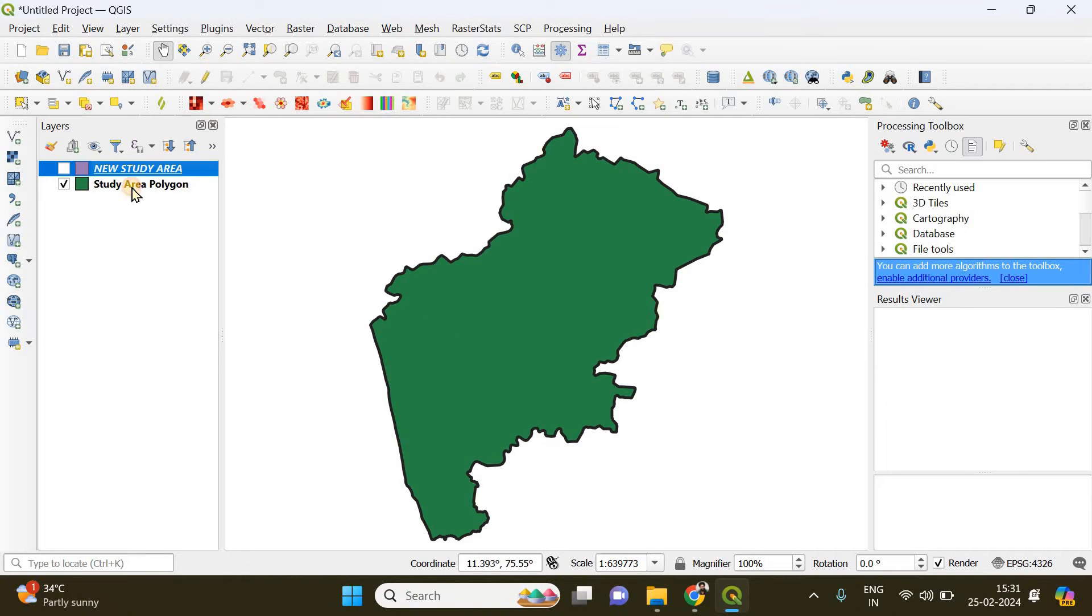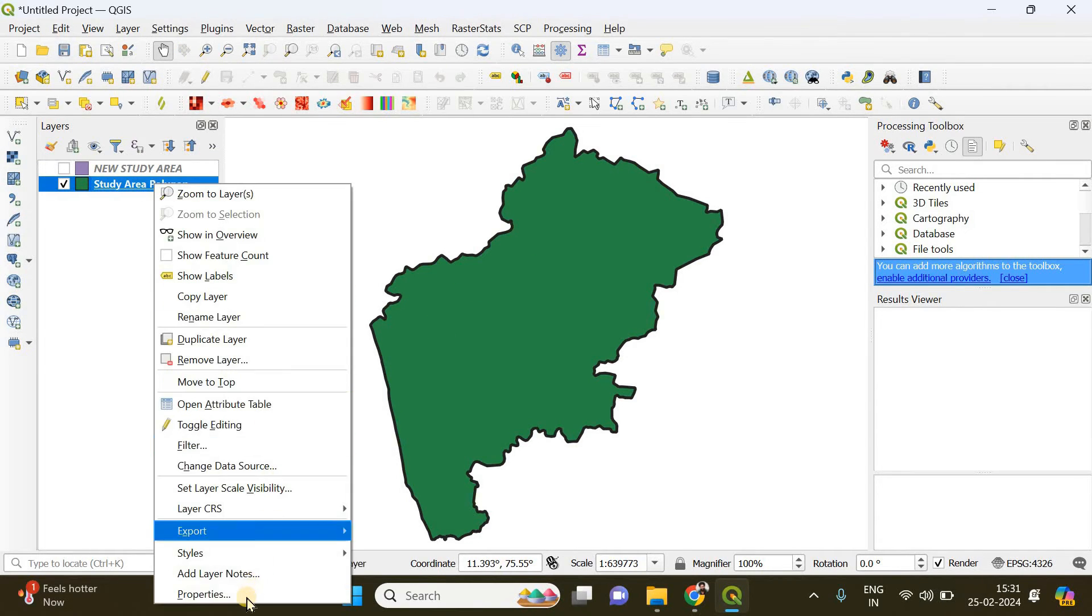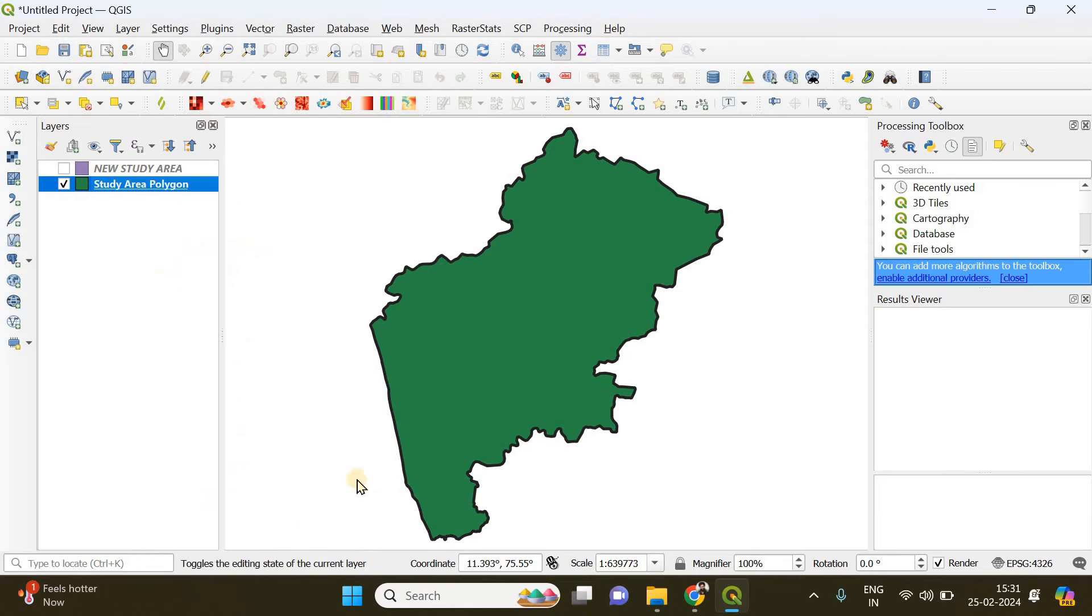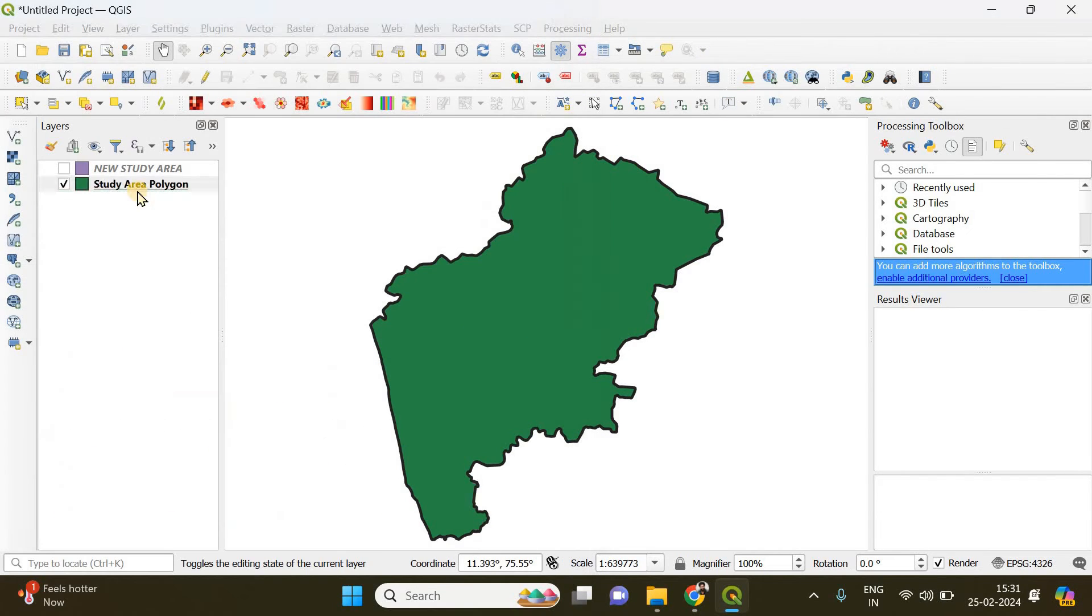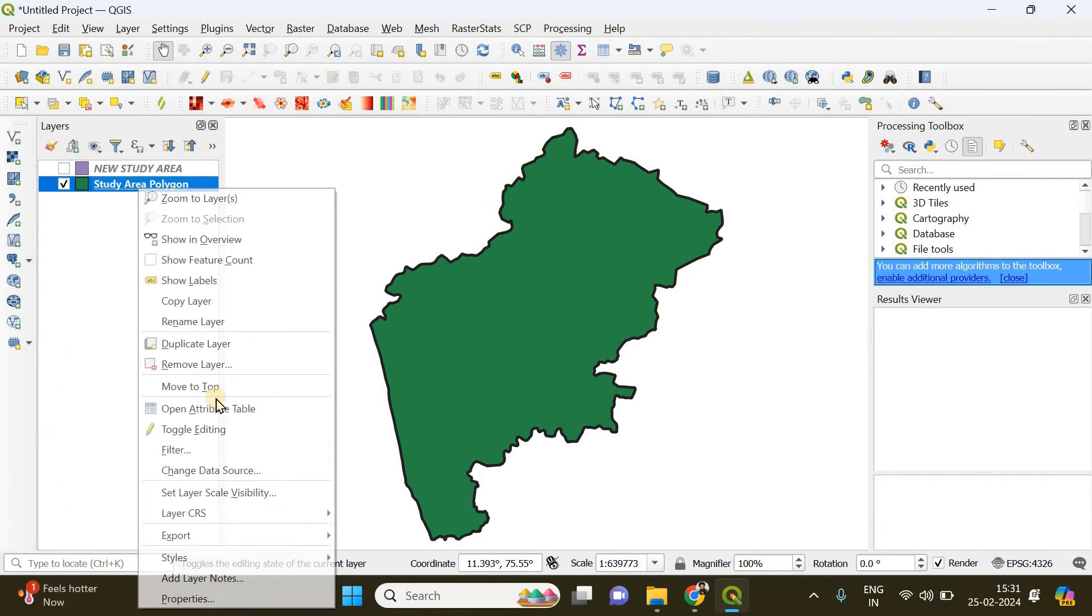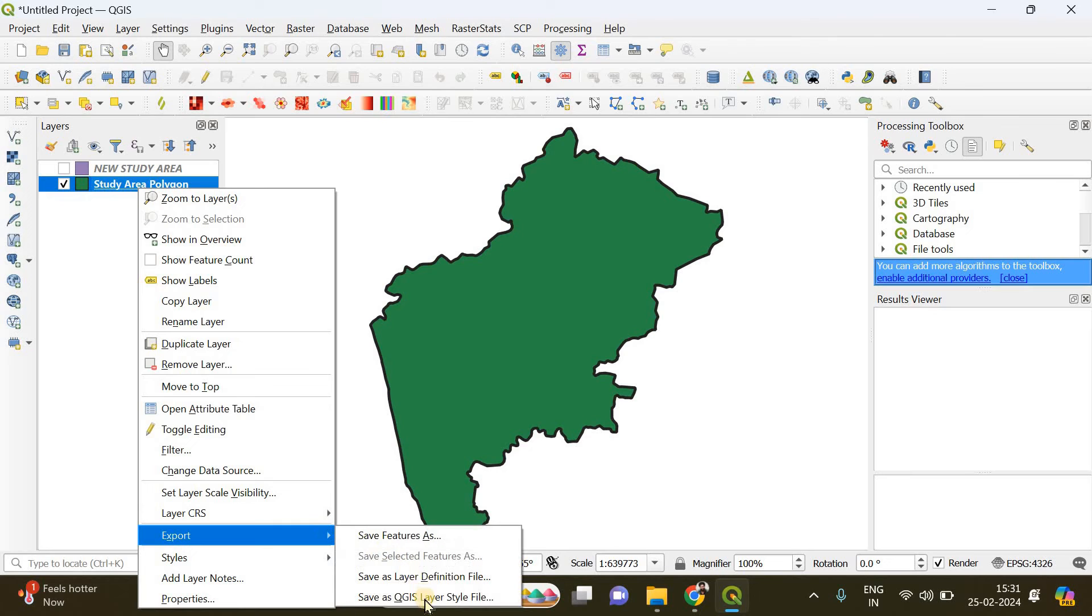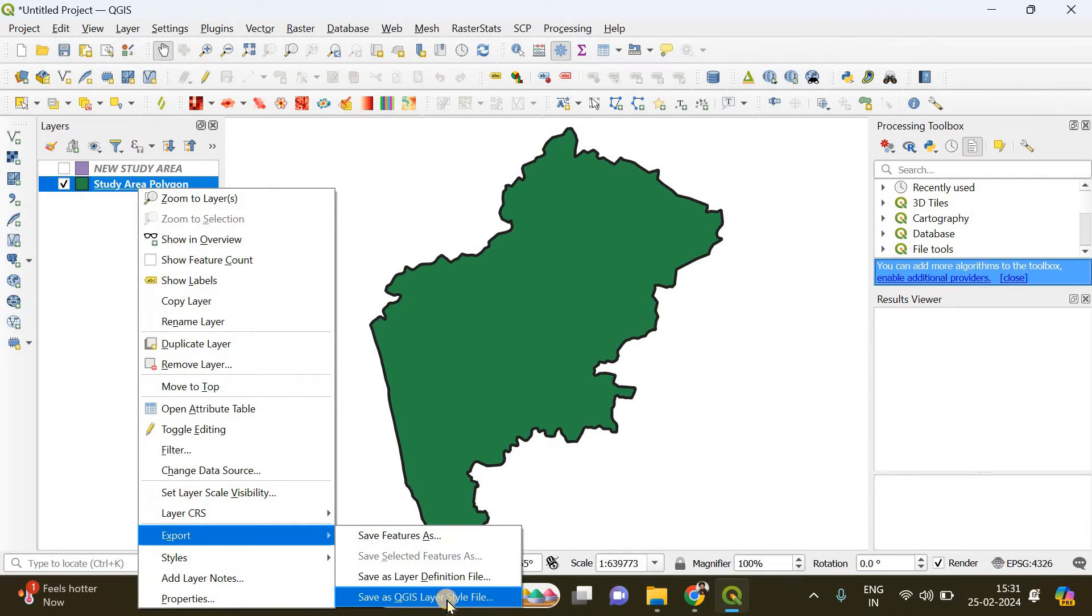It's easy. All you have to do is do a right-click, go to Export, and here you will find an option called Save as QGIS Layer Style File.